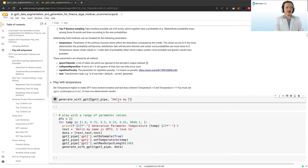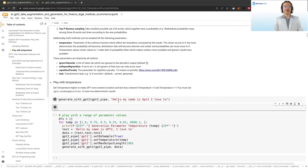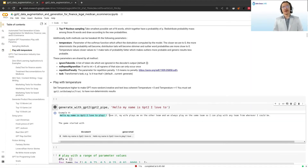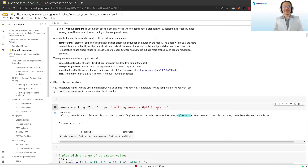Let's try it out. We give it the GPT-2 pipeline and say something like 'hello, my name is GPT-2. I love to...' — and it generates: 'hello, my name is GPT-2. I love to play. I love it. My wife plays me on the other team and we always play' — and so on. Interesting!